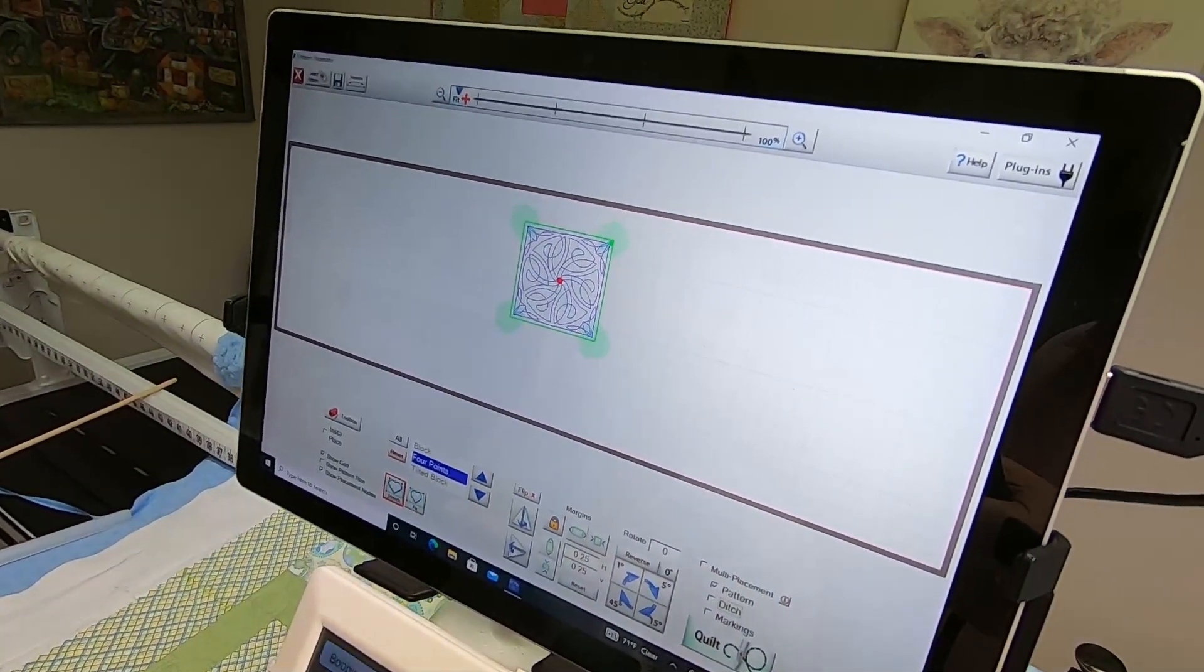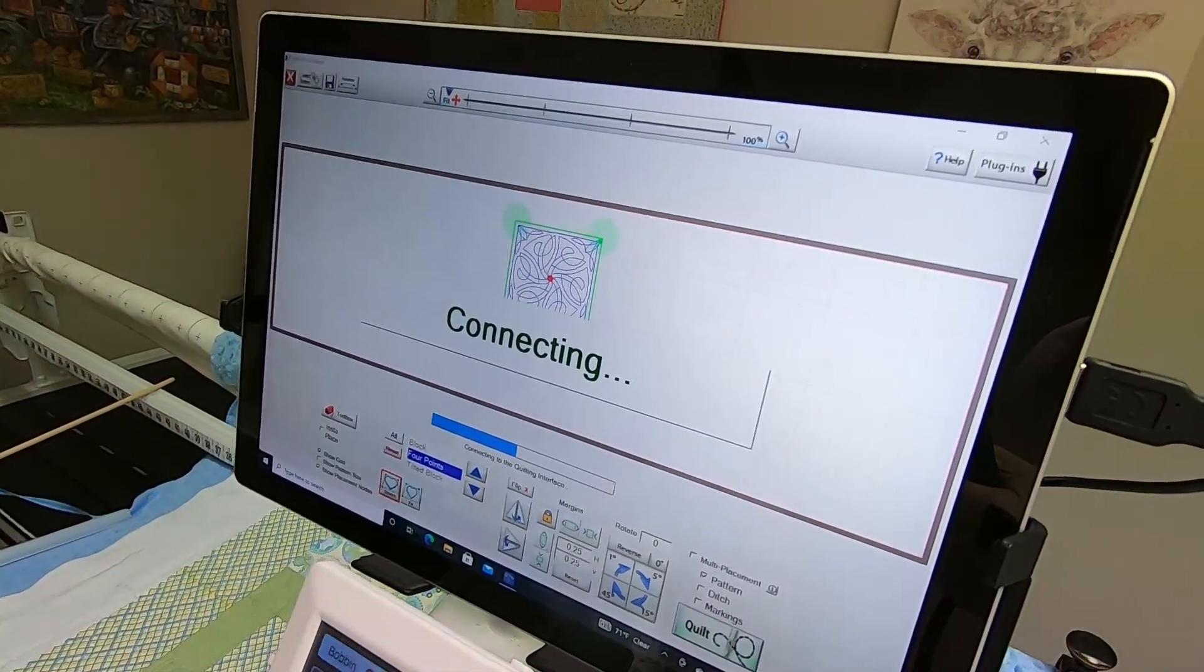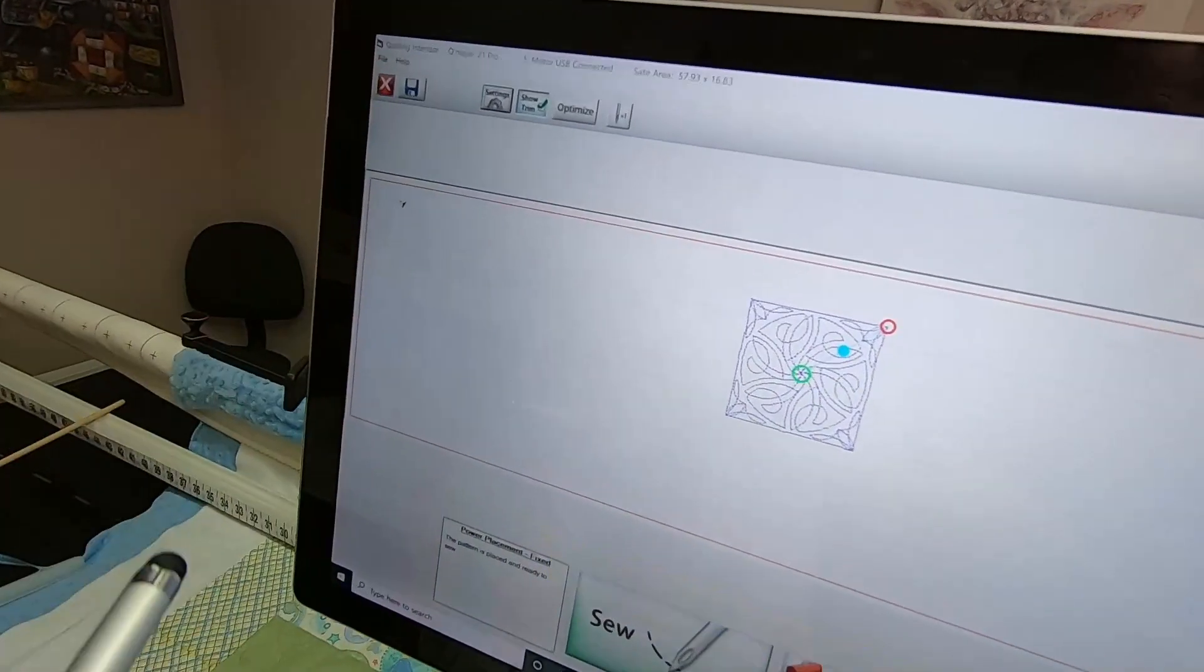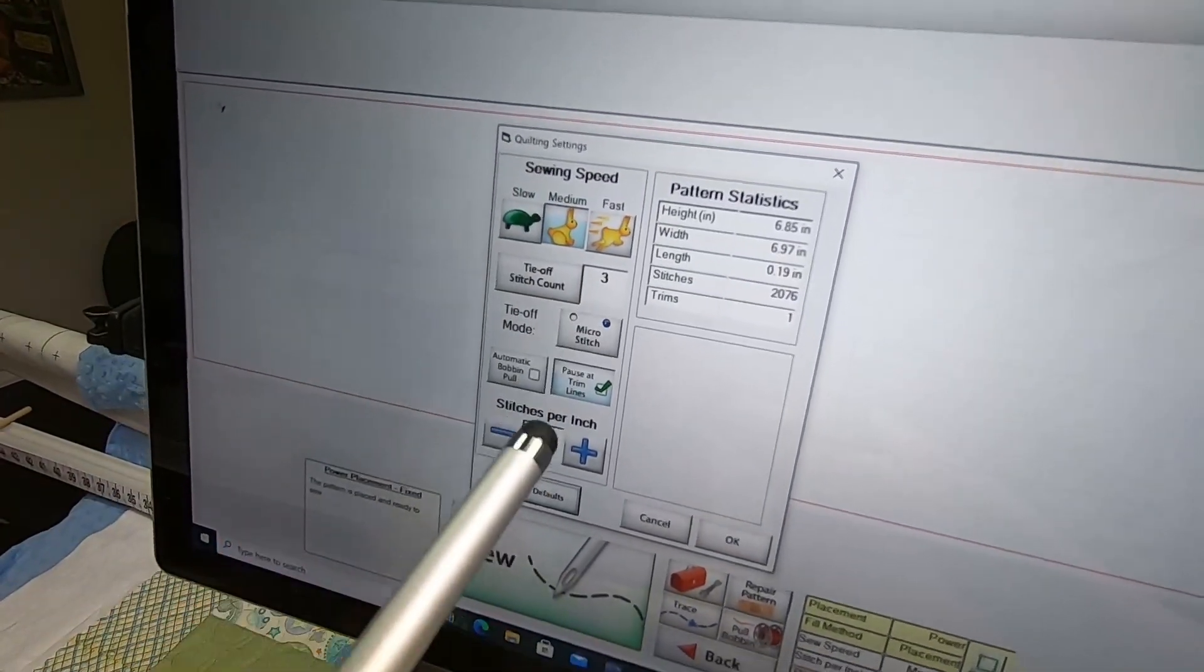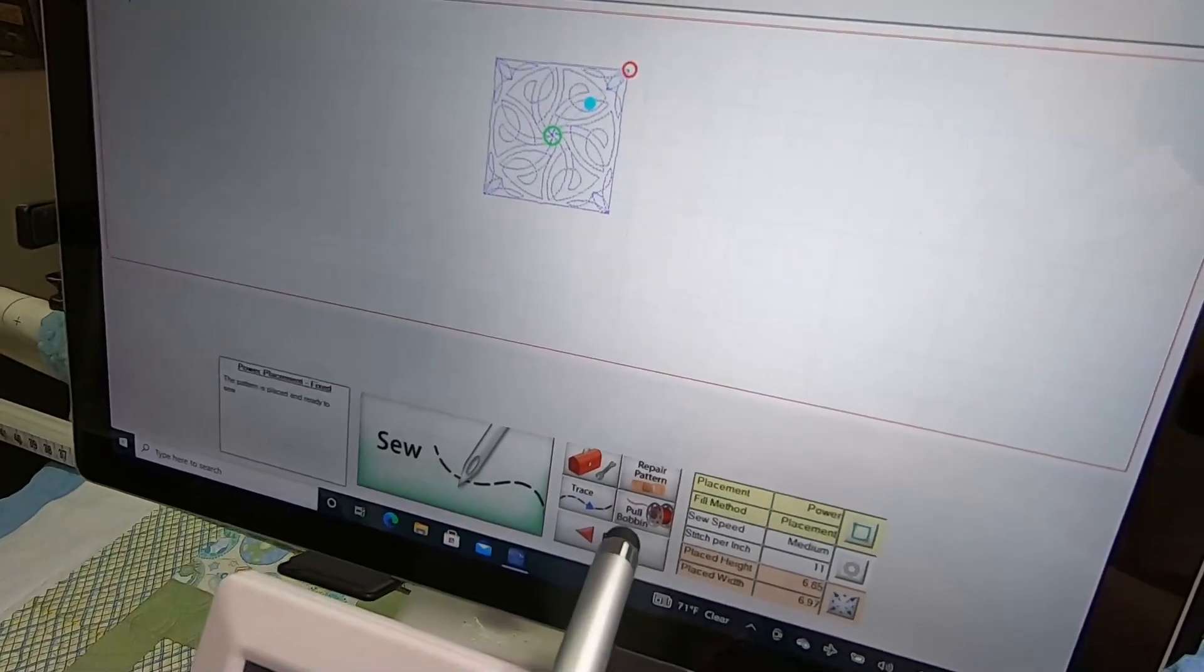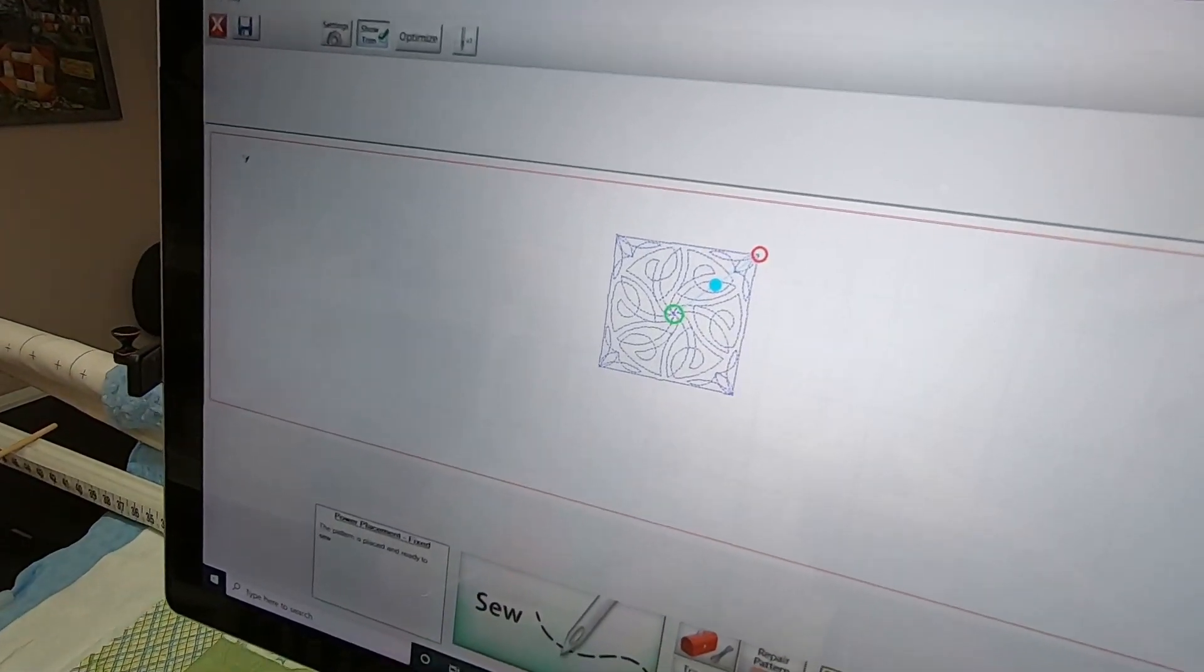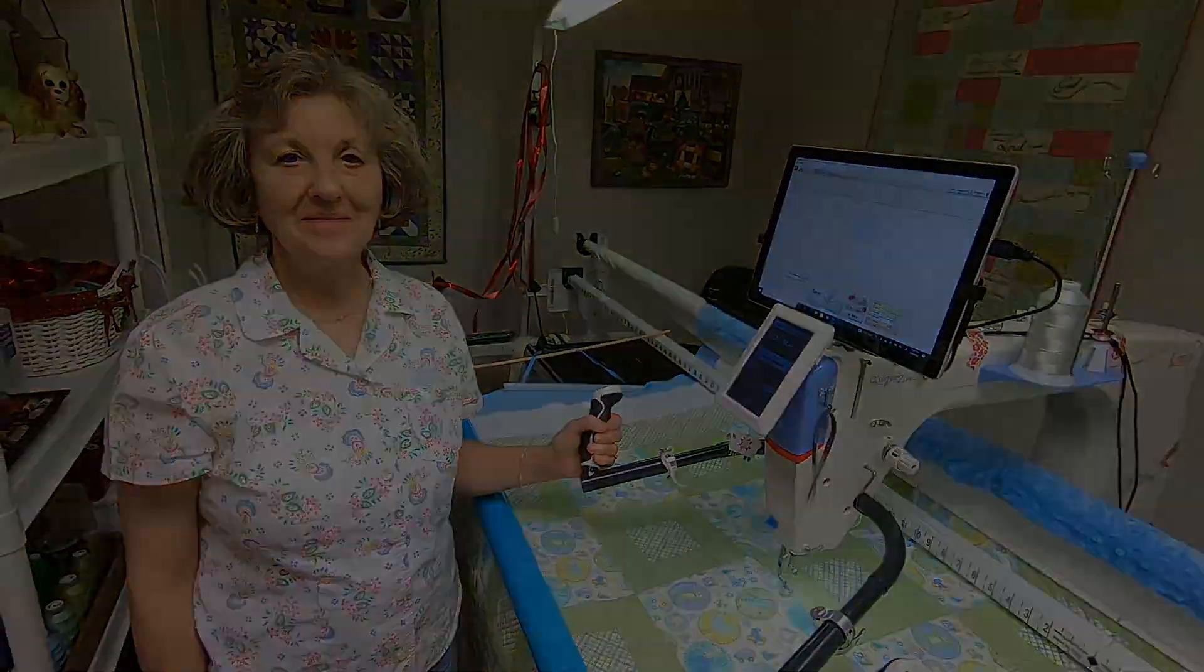So that's how quickly it is to stitch your block. You would tap on Quilt, then go into Settings and get your speed, your tie-off count, and your stitches per inch, and say okay. Then you're ready to tap on Pull Bobbin—it's going to go to where the green is—and you pull your bobbin and tap Sew. That's how quickly it is to place a block and stitch it out.